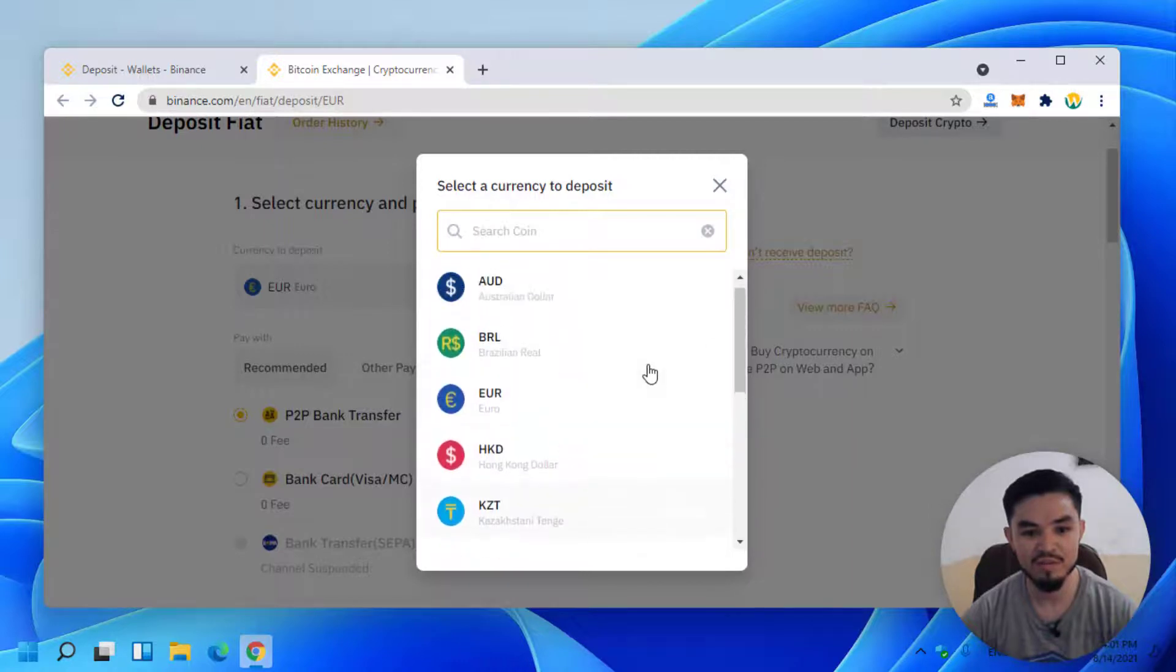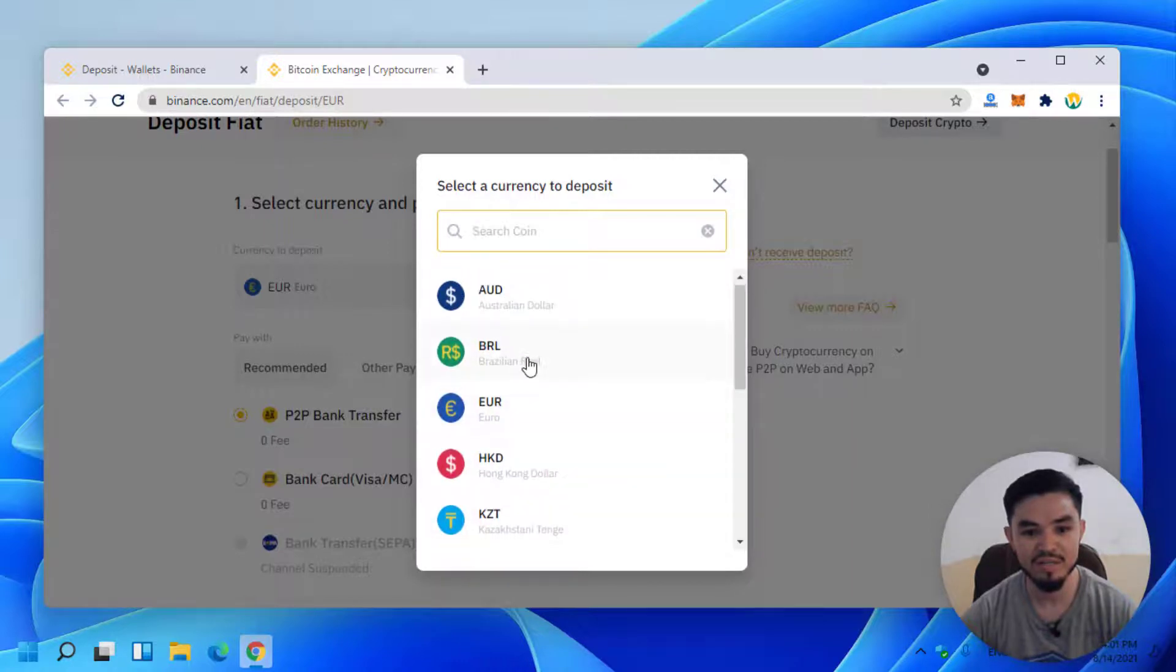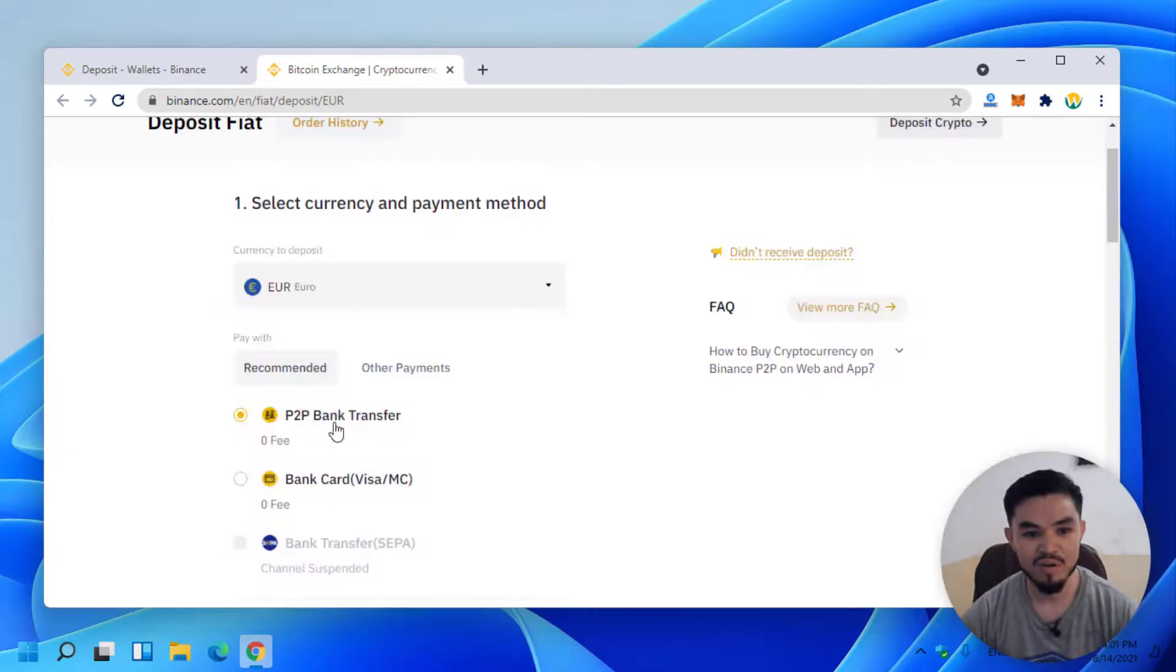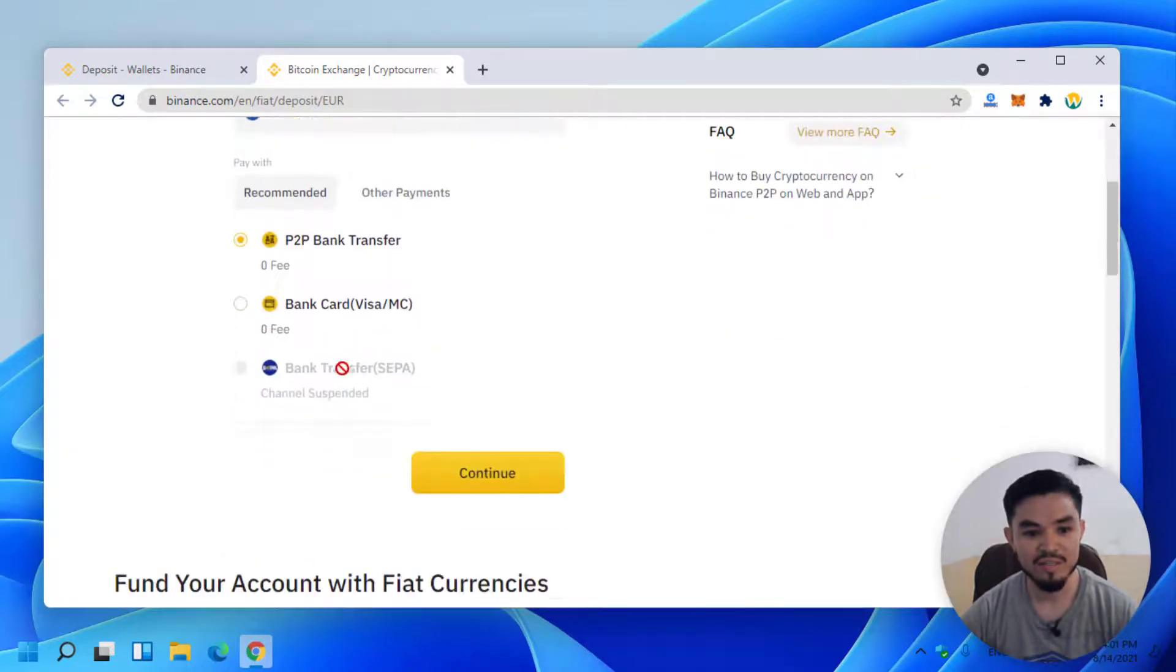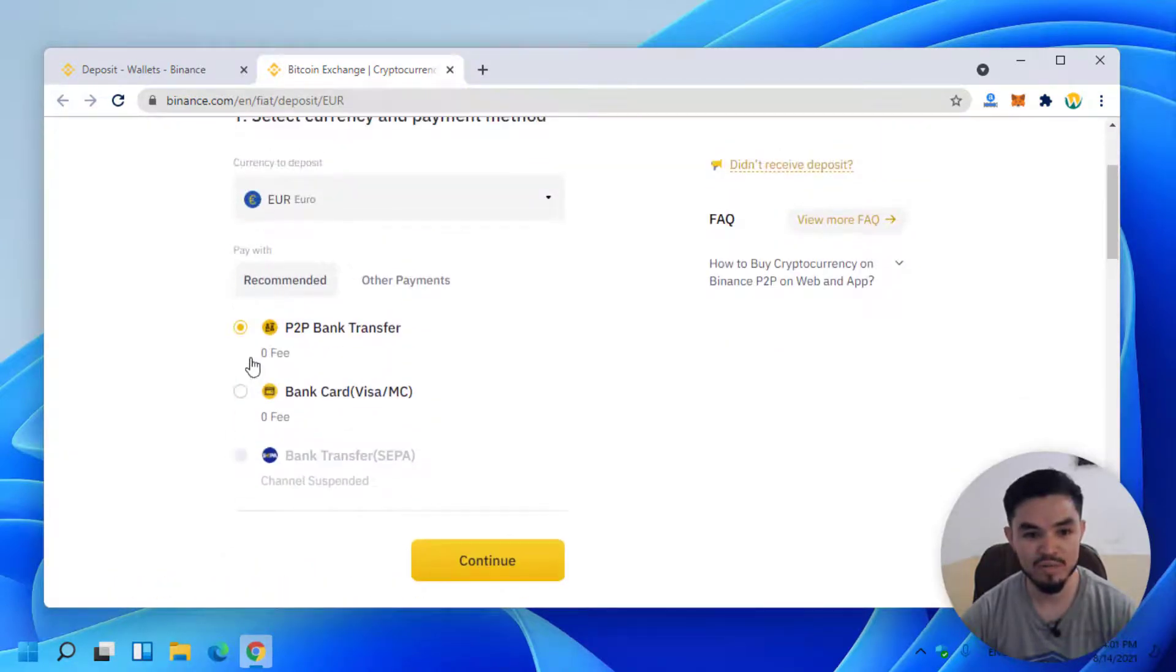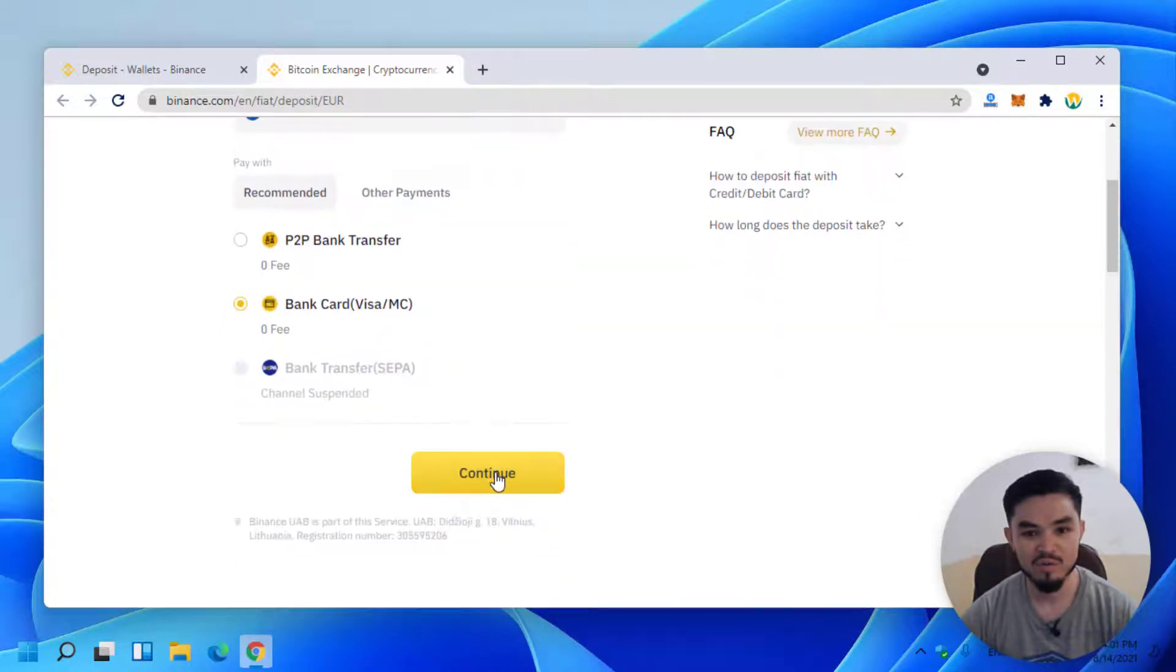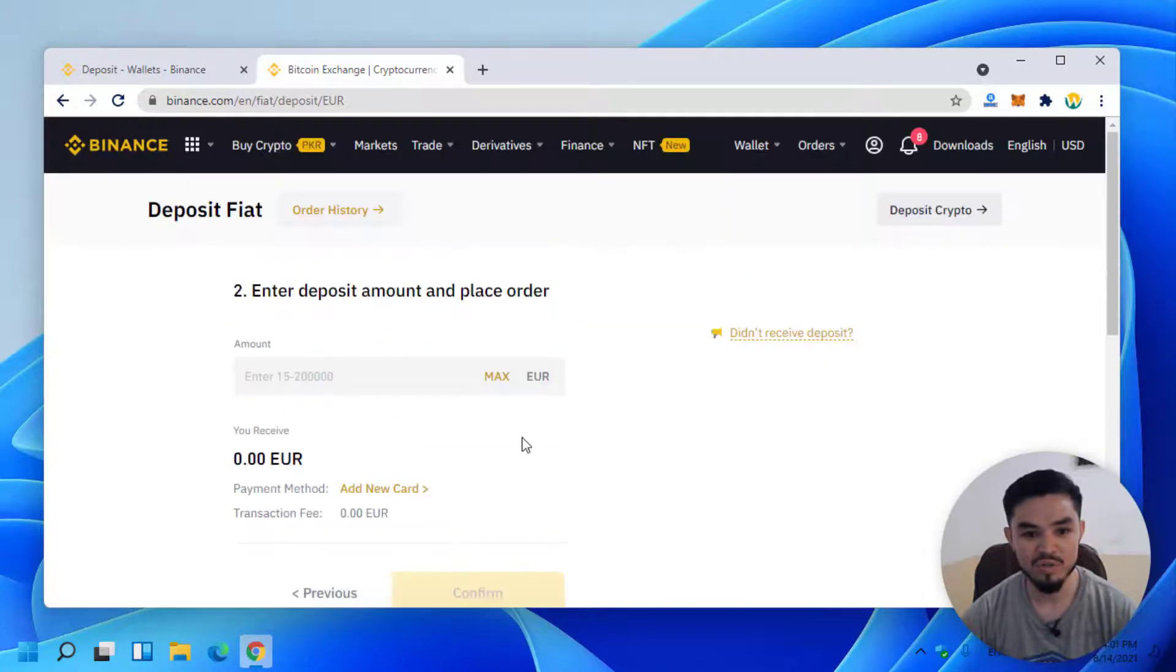I will click on the bank card Visa/Mastercard option and click on Continue.